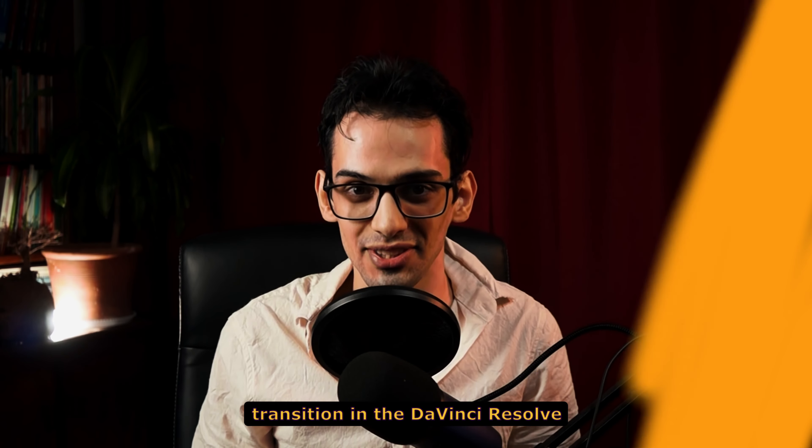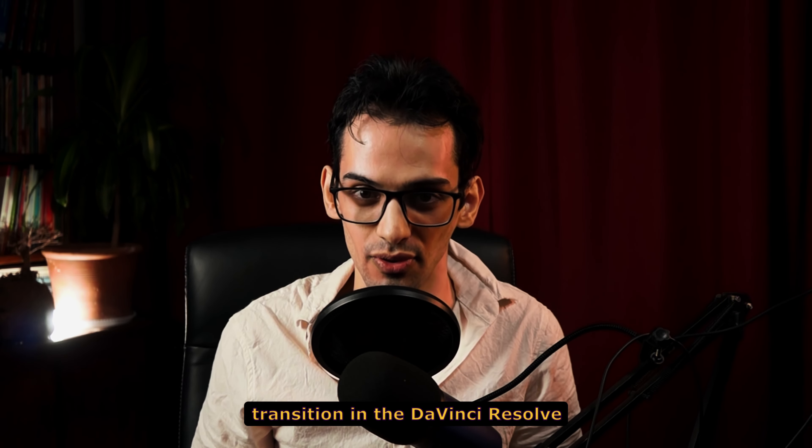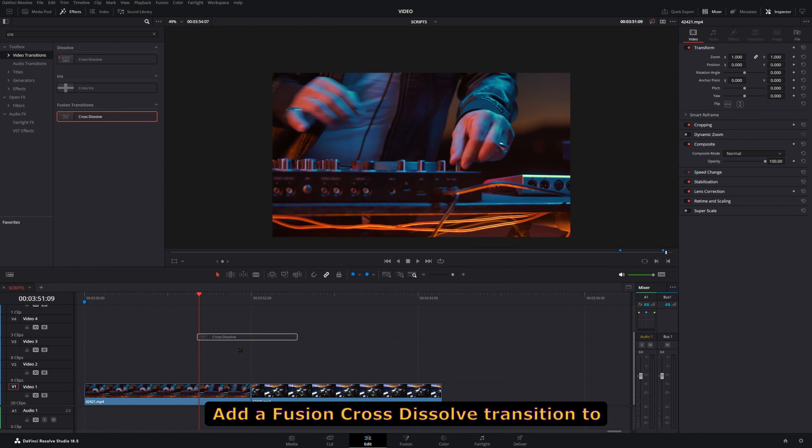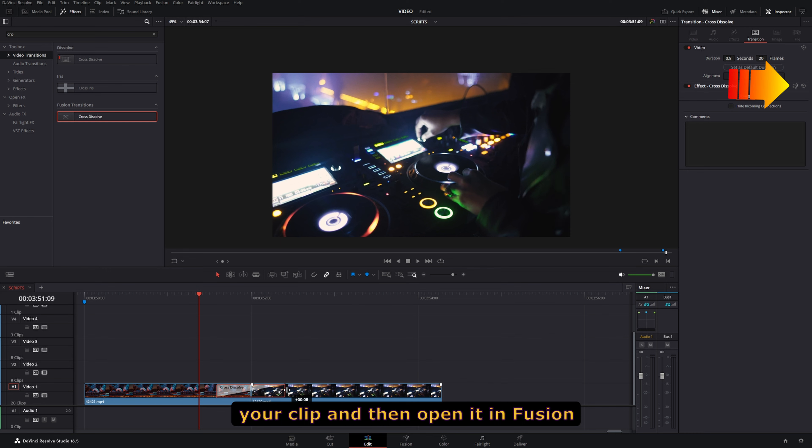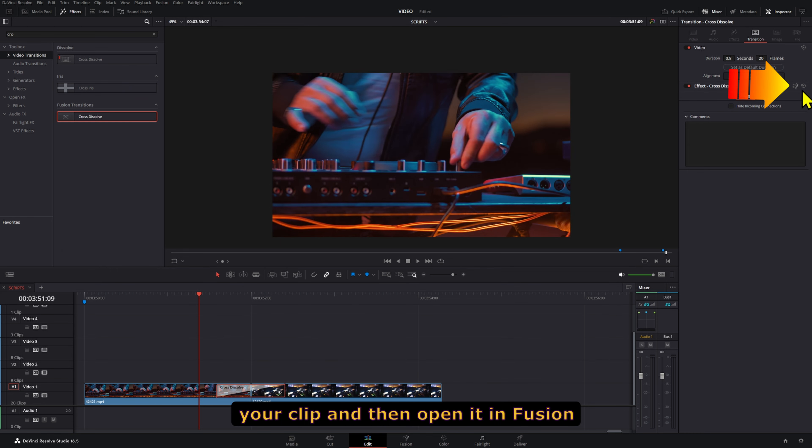This is how you can create a paint transition in DaVinci Resolve. Add a Fusion Cross-Dissolve transition to your clip and then open it in Fusion.